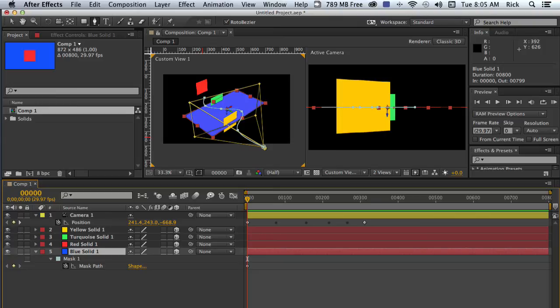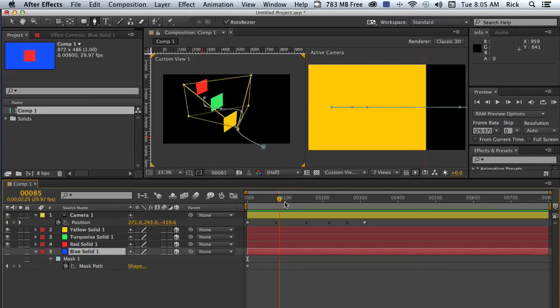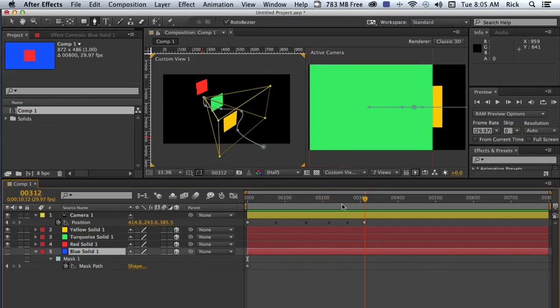We don't need this blue solid anymore. We just turn it off in case we want to adjust our path later. And now everything is going just fine.